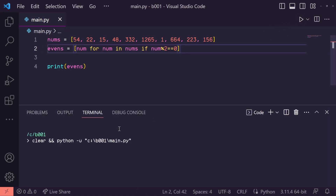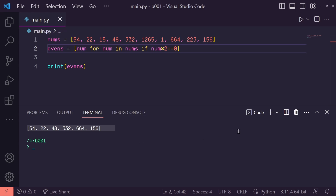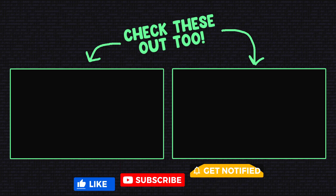So let's run this. And there we go — pretty cool, right? Be sure to leave a like if you found this helpful.